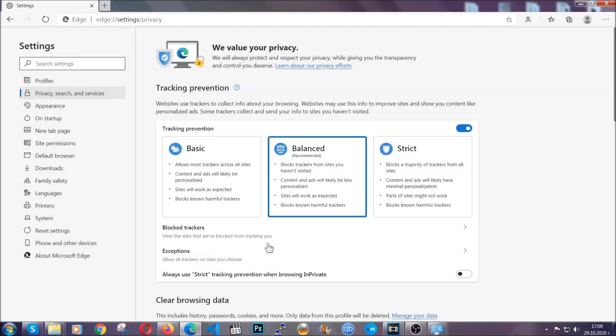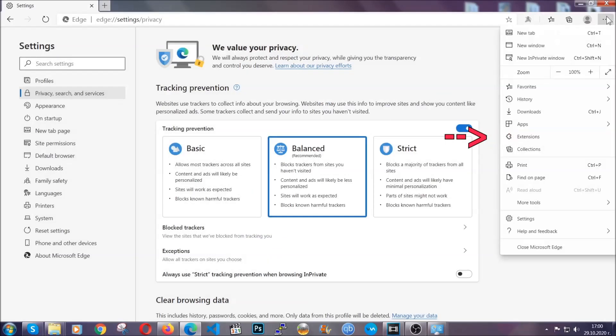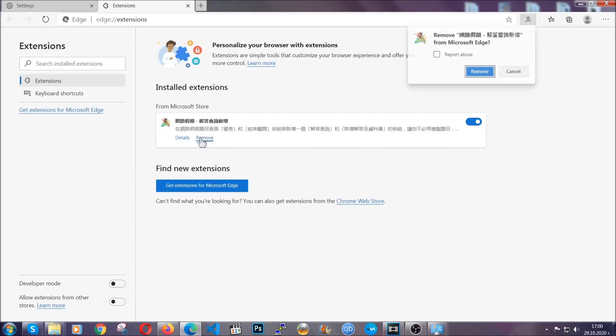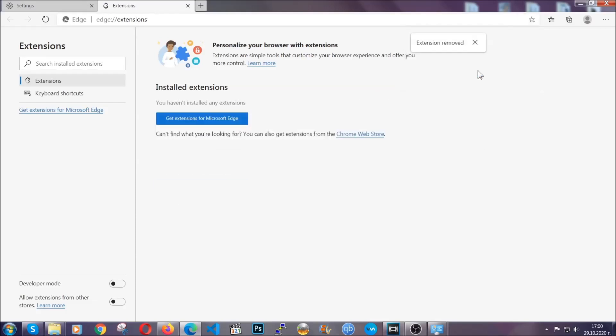And when it's done, you're going to clear any extensions by again going on the right corner and clicking on extensions. This will take you to any suspicious extensions which you can detect and remove again just like Chrome by clicking on the remove button. And that's it. Now we've got Edge covered.